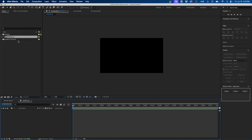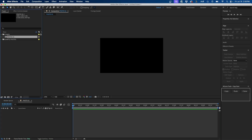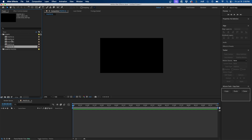Now that we have our first placeholder composition, I'm going to click on it inside the project panel and press Command+D to duplicate it. I'm going to do this for however many photos I have — in this case I'm going to duplicate it 10 times.